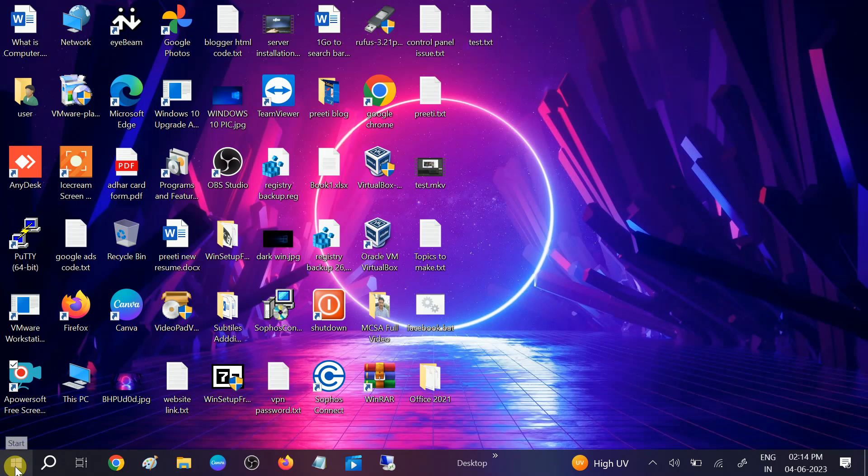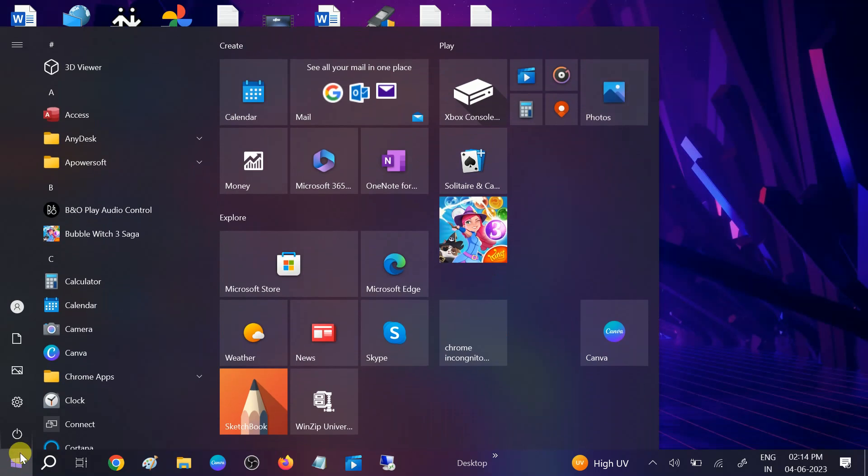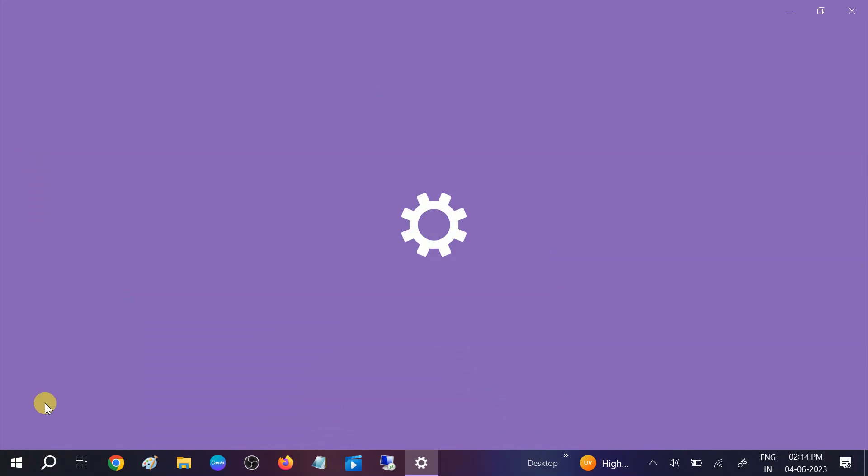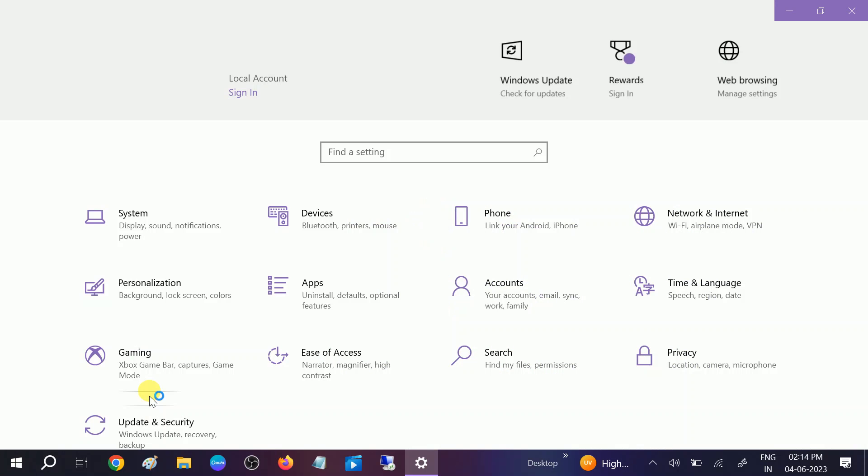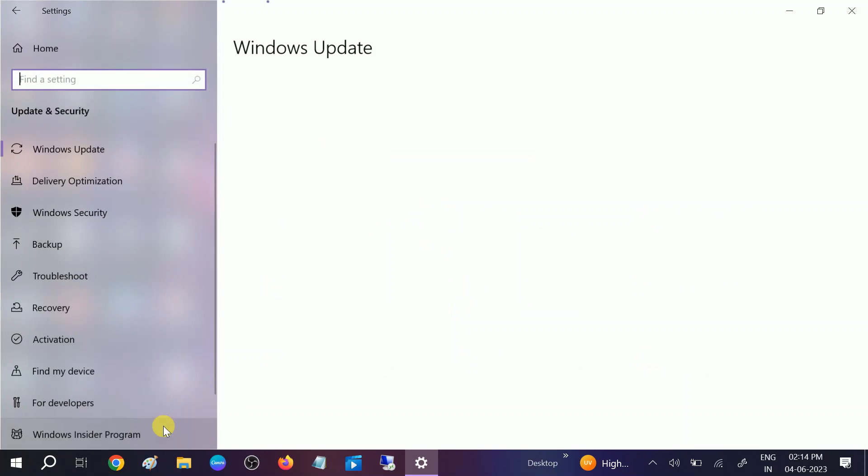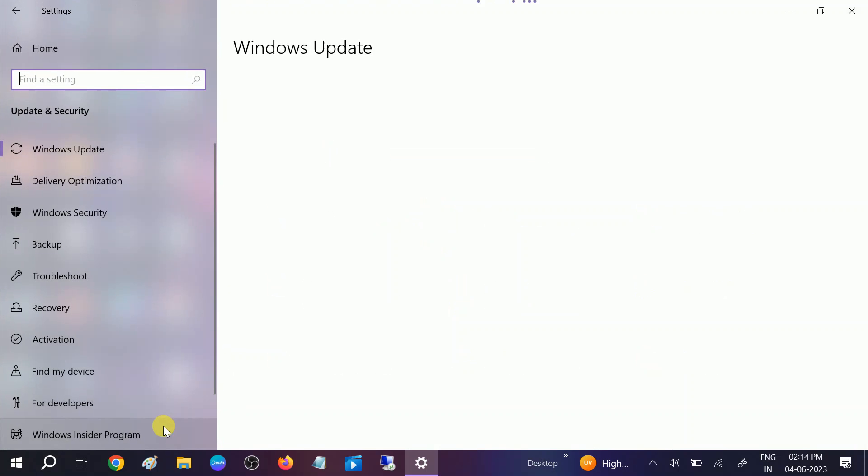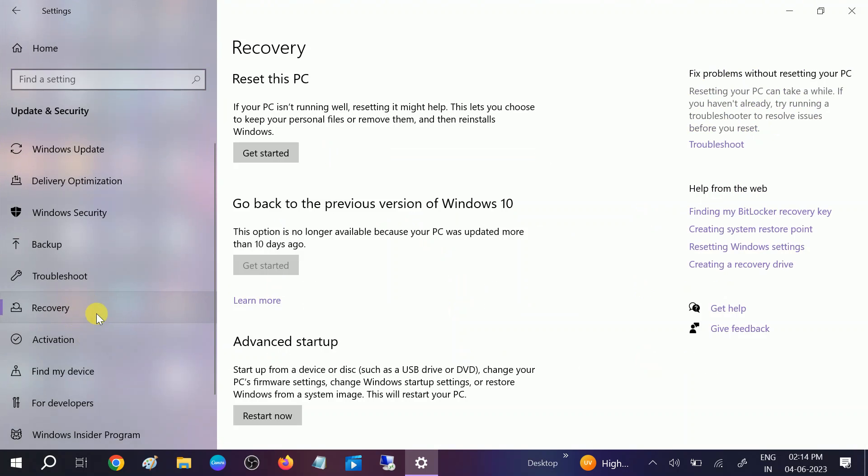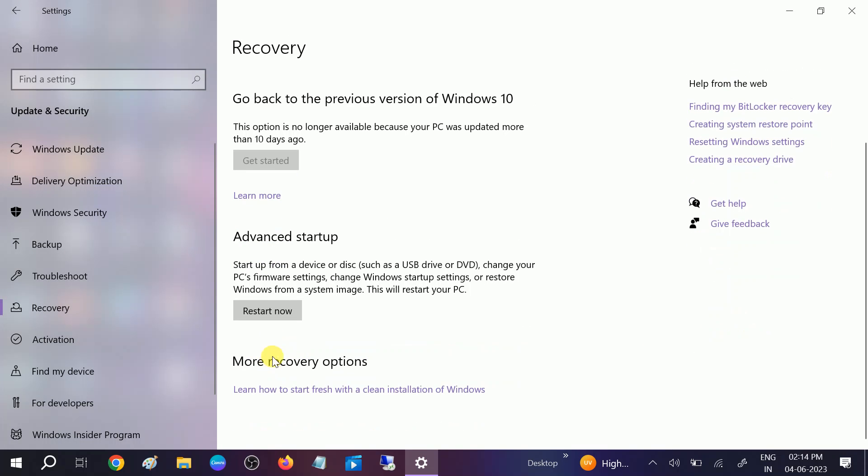In order to do that, go to the Start menu, then click on the Settings option. Go to Update and Security, and you will see the Recovery option. Click on Recovery, and then click on Advanced Startup. Click on Restart.